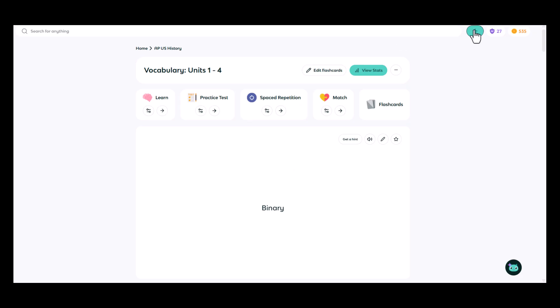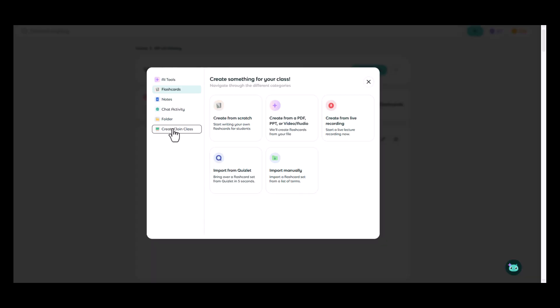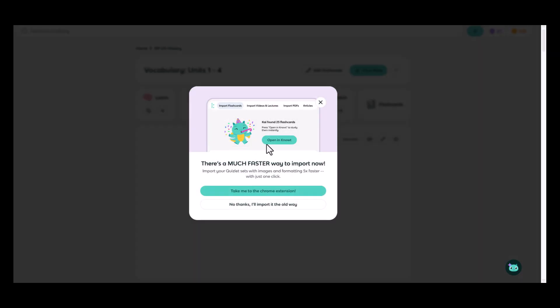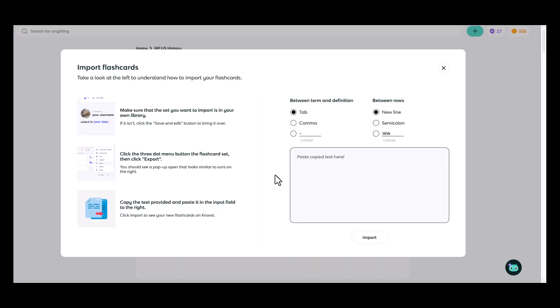If I'd like to add flashcards manually, I'm going to choose flashcards, import from Quizlet. No thanks, I'll import it the old way.